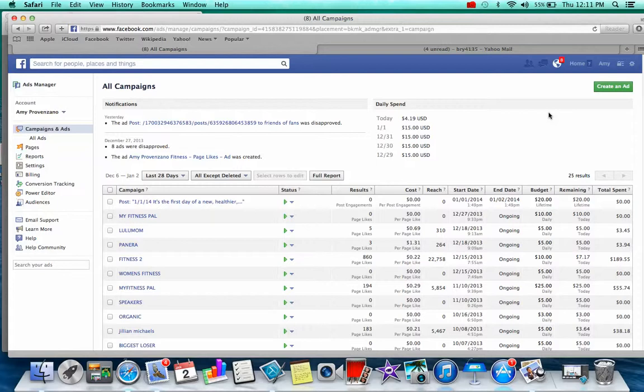Amy jumped on board and really decided to learn how the top coaches were doing it and how to make it her own, and it just started working. Since then we've dialed back the investment a little bit and even taken some breaks from running Facebook ads for a couple of weeks. You can do this however you want — a couple bucks a day, five bucks a day, ten bucks a day — it just depends on how quickly you want to get this thing running.